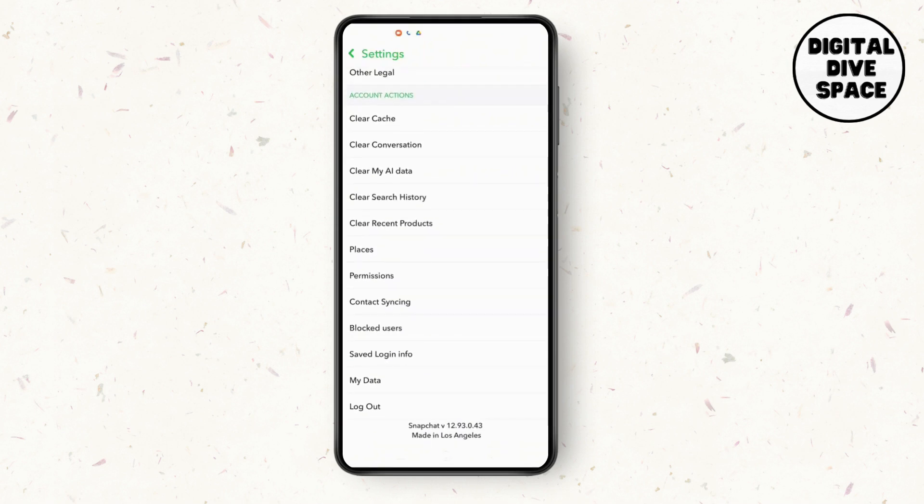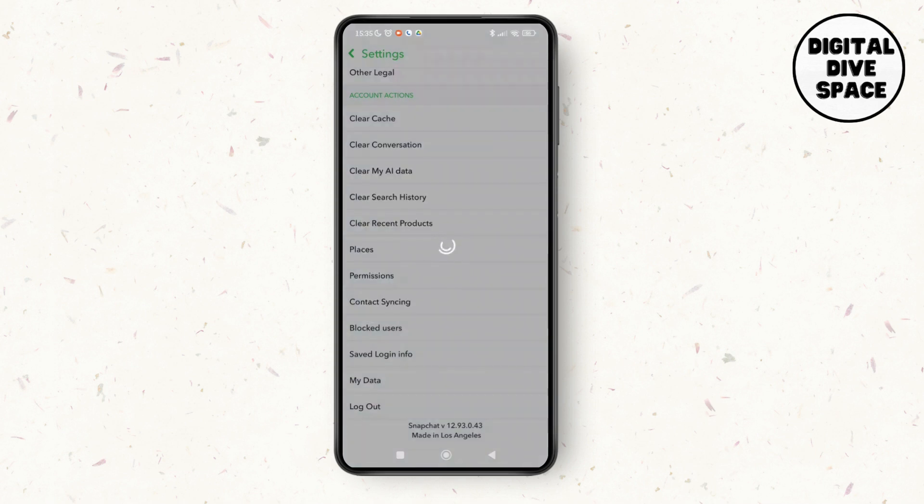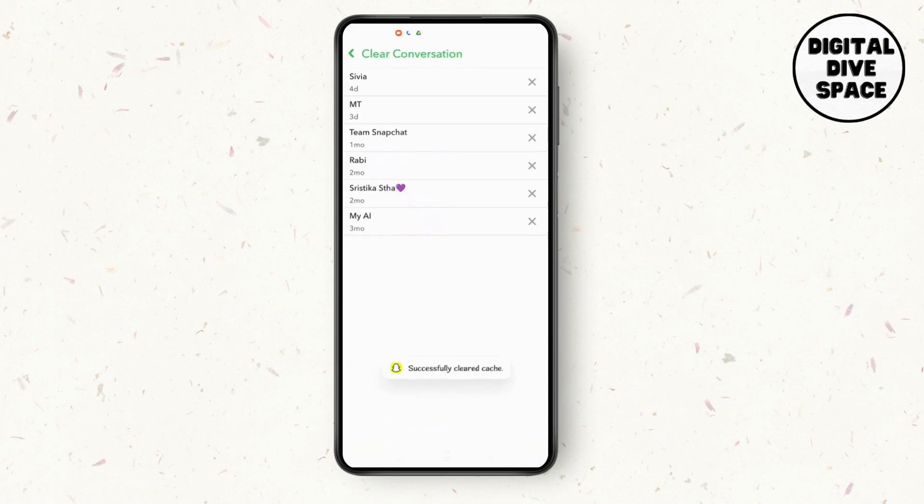You can see the option of clear cache. Tap on clear cache and select continue. Wait until it clears all your cache. Then tap on clear conversation if you want to delete all the conversations or chats that you have had.